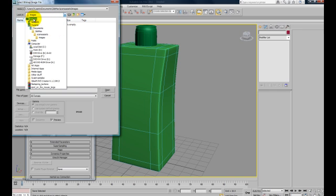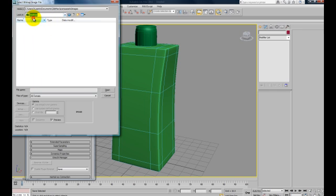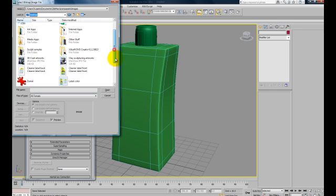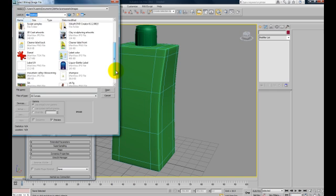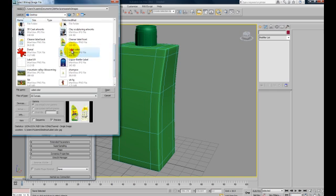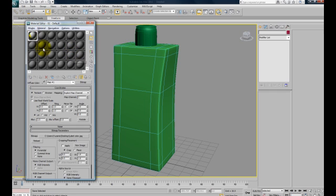From there, go to the desktop and find my texture, just now the label color, here. Okay.